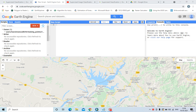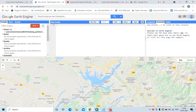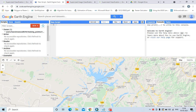Hello everyone, this video tutorial is about how to do a supervised classification or prepare a land use land cover map using Google Earth Engine. To do this in Google Earth Engine, first you have to create an ID, so let us do it.